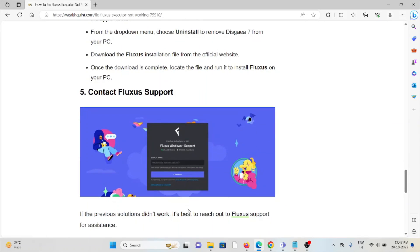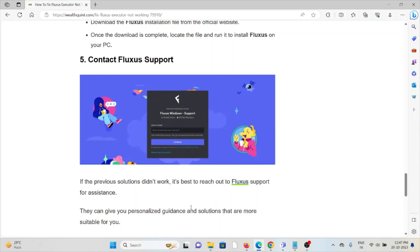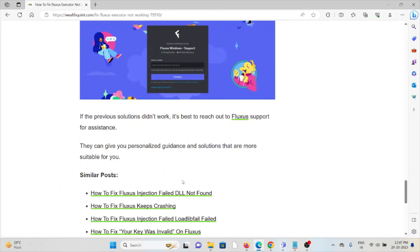Fifth method is contact the Fluxus support team. If the previous solutions didn't work for you, you can contact the Fluxus support team for further assistance. They will be able to help you fix the error. That's all about this, thank you.